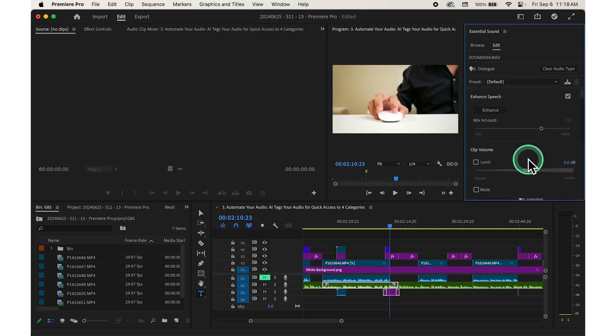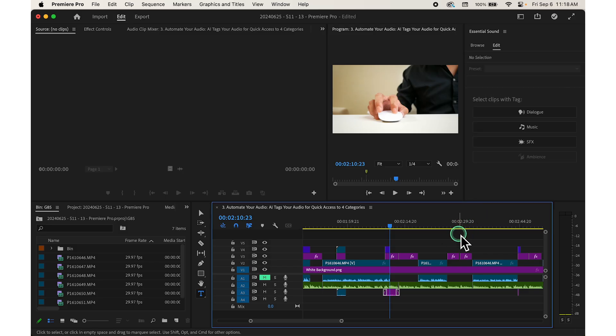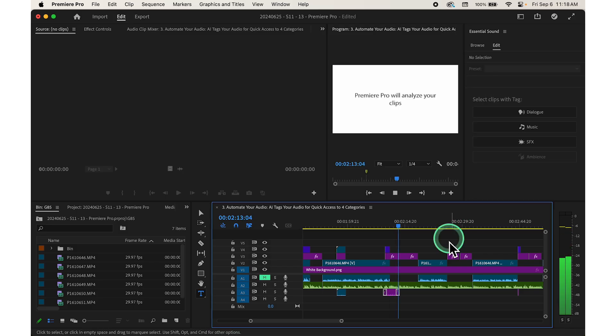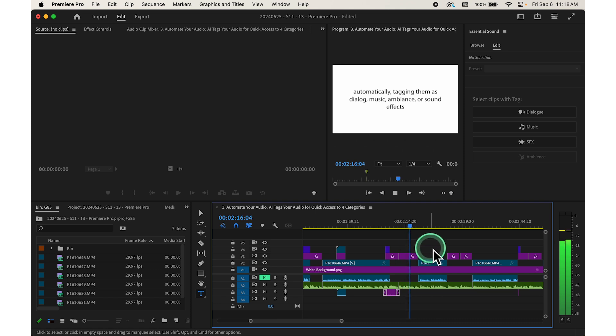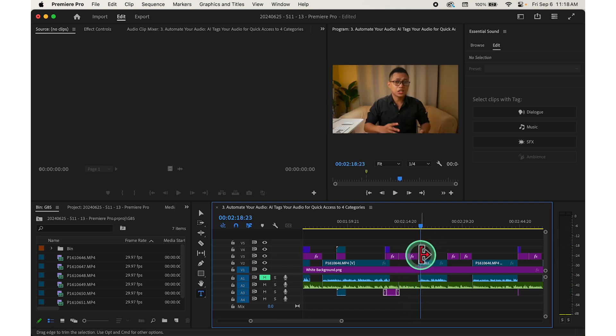This process only takes a few seconds. Once tagged, you can mix and edit your audio more efficiently.